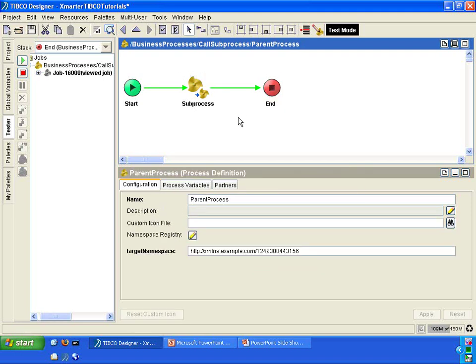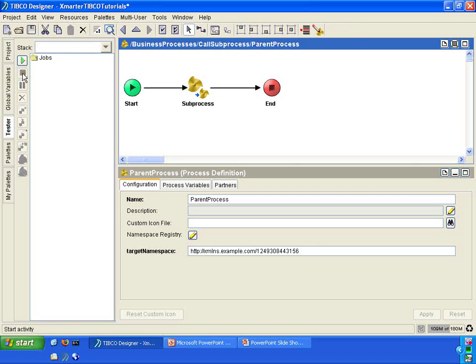So that's how you call a sub-process from a parent process. However, what if we want to pass data into the sub-process and we want the sub-process to return data back to us, into the parent process? Let me show you how to do that. Stop your tester. We're going to keep it really simple — we're going to pass a name into the sub-process and then we would like the sub-process to return a greeting back to the parent process.